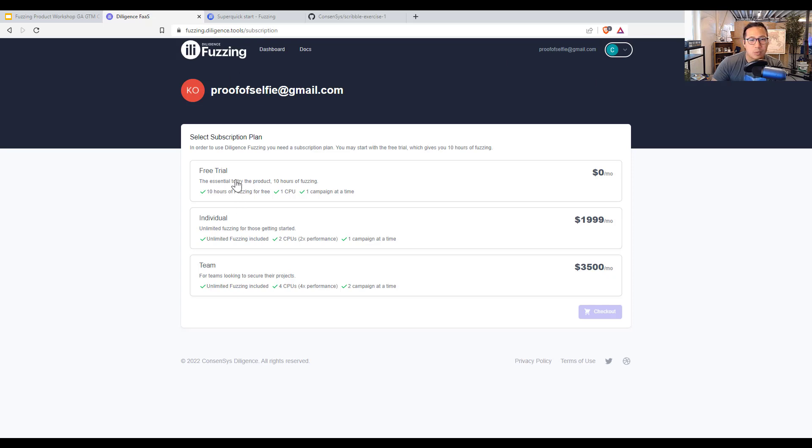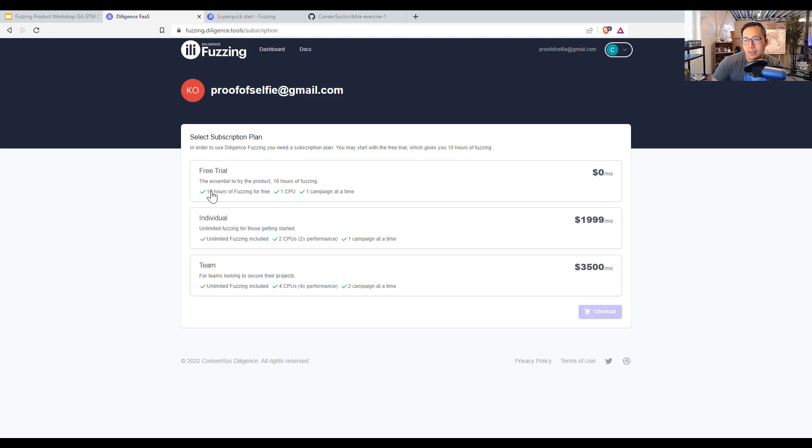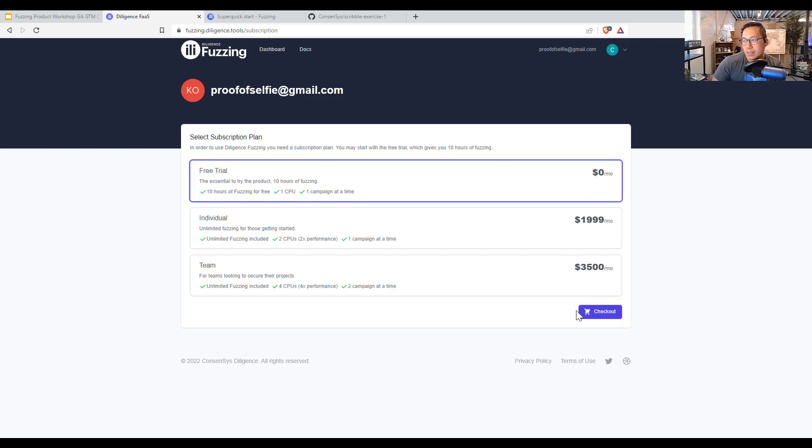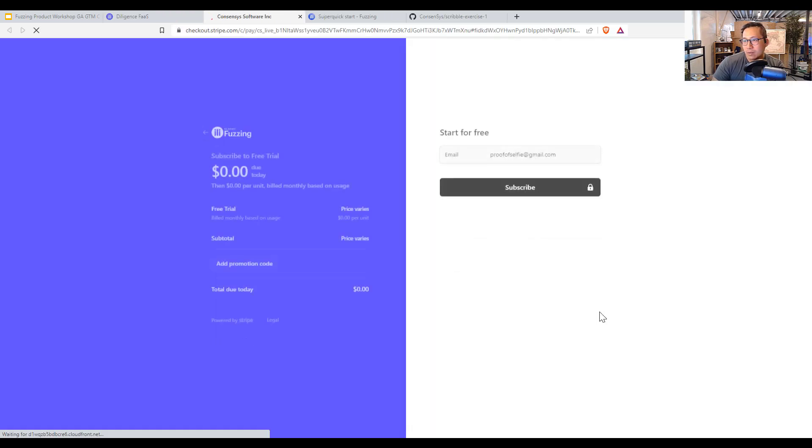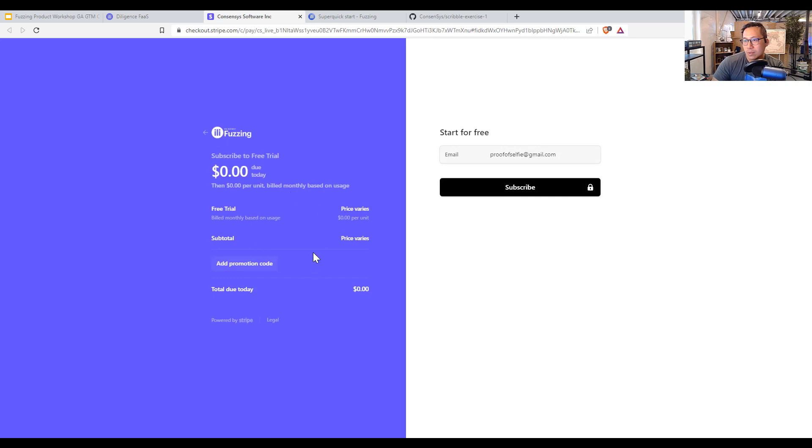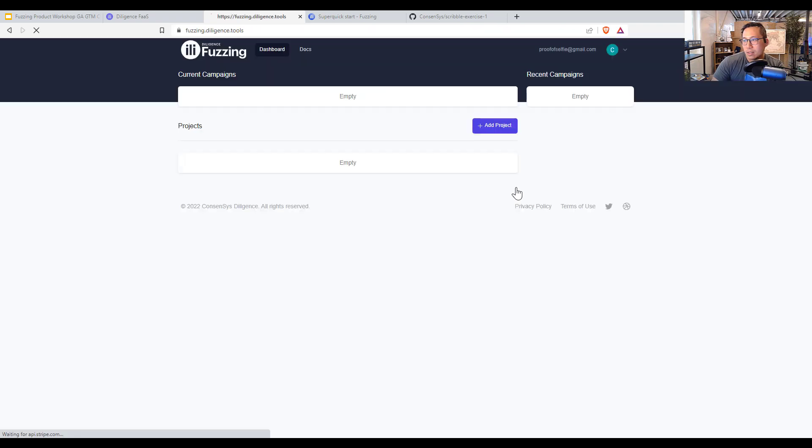And so here you first should check your subscription. There is a subscription plan for a free trial. It's 10 hours of fuzzing. You can do a lot of different projects with 10 hours of fuzzing, but it's only one campaign at a time. So let's check out here. It'll go to subscribe as a free trial. You don't even have to input credit cards or anything.